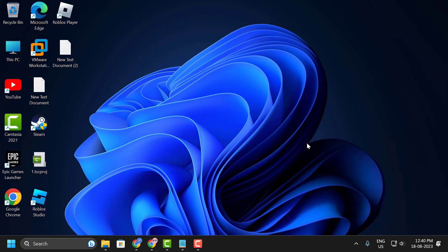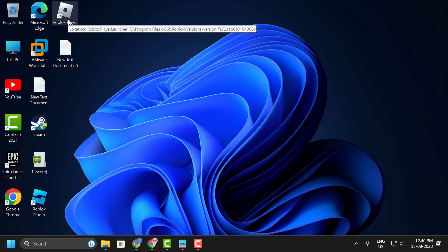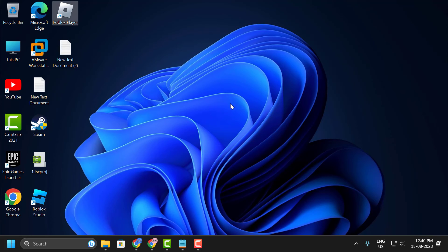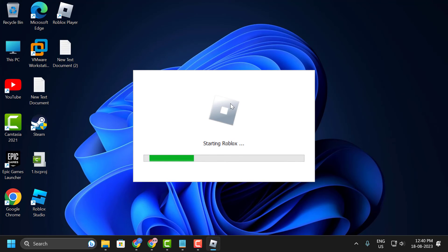After the error checking utility is done, you just need to open the Roblox player. Now your Roblox player will be open. I am sure about it.